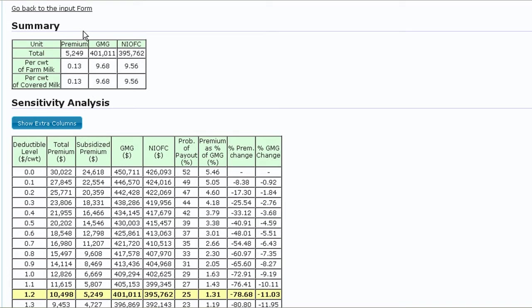The premium, gross margin guarantee, and net income over feed costs are shown for the total coverage period, per 100 weight of all milk produced on your farm, and per 100 weight of all insured milk produced in the summary table. Again, it's important to remember the difference between covered milk and farm milk.